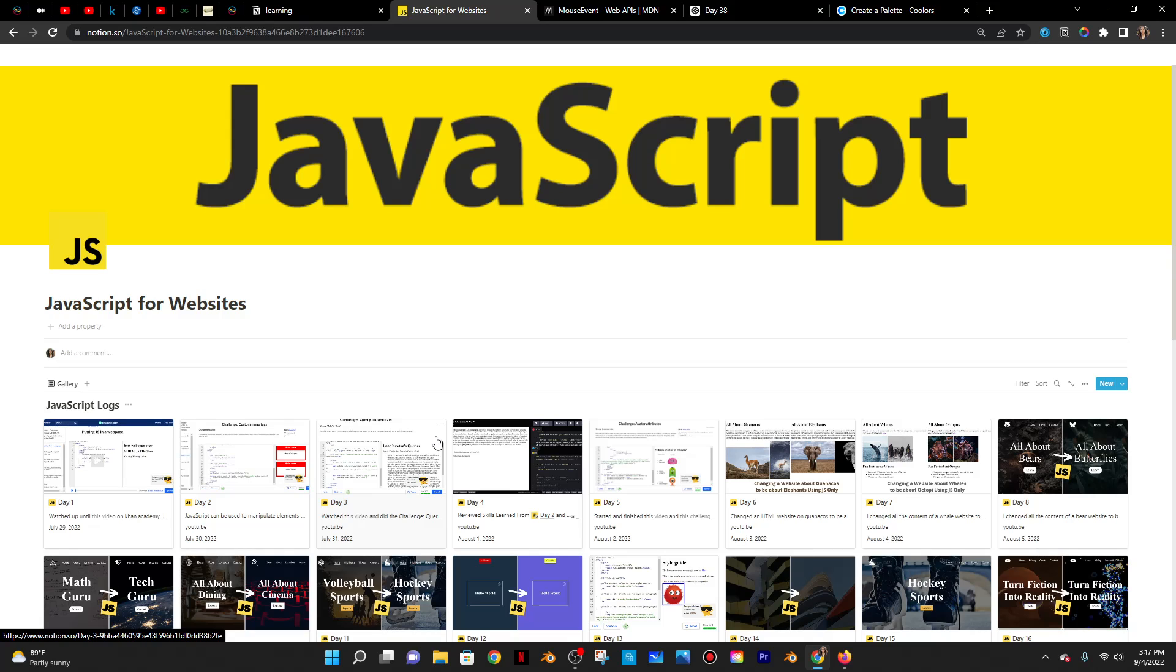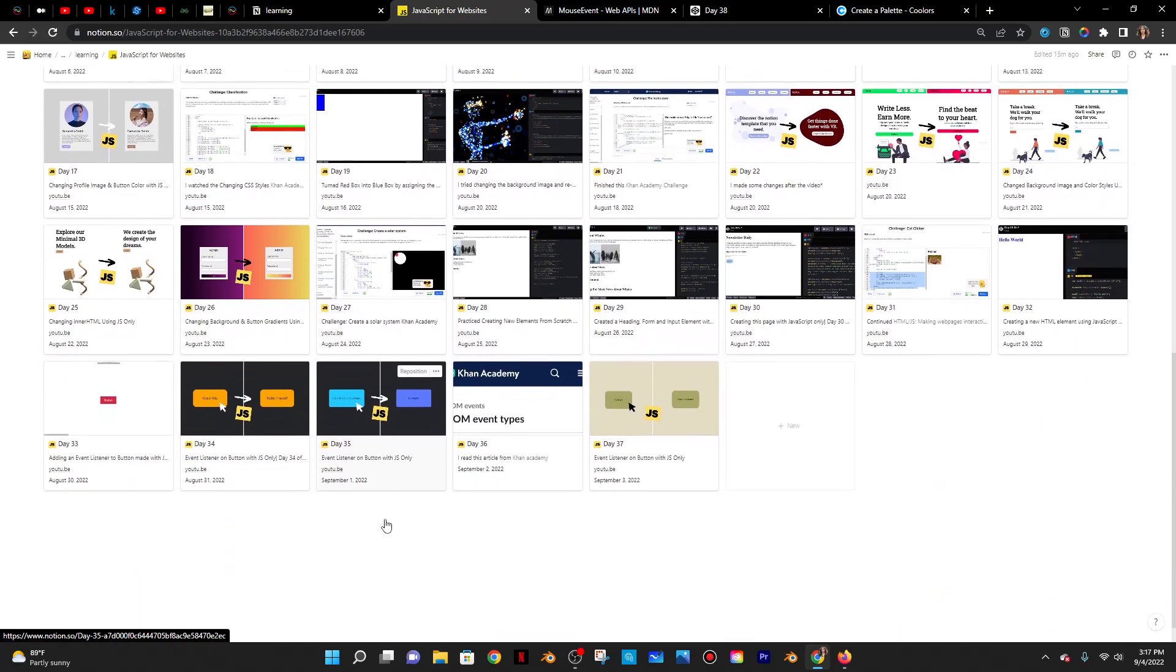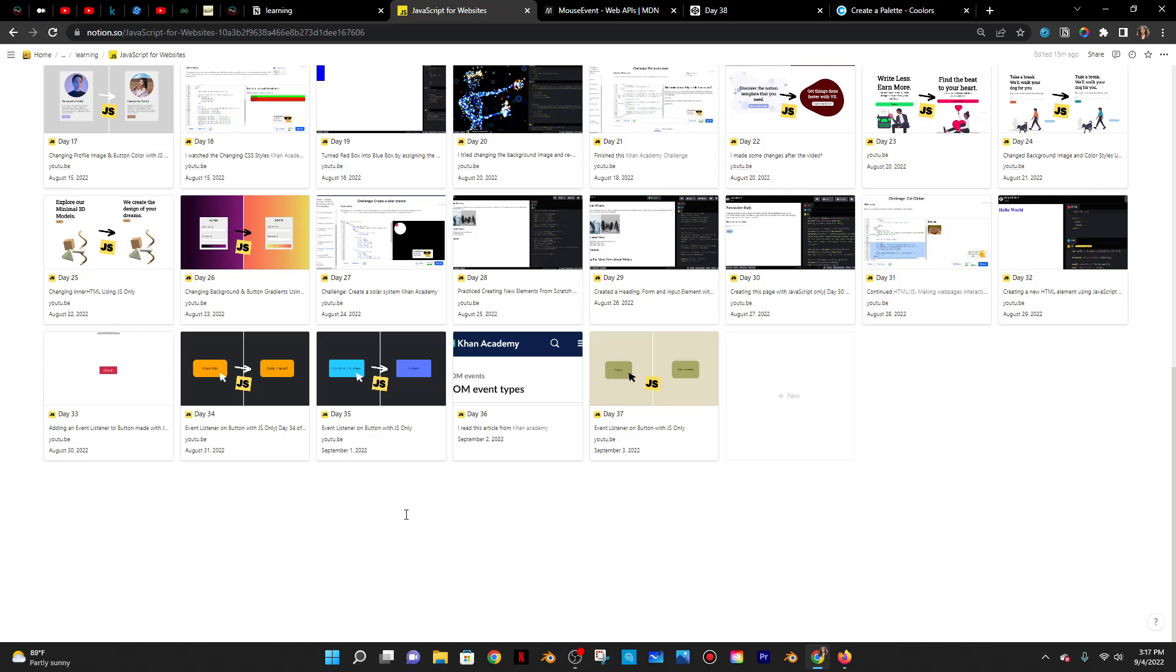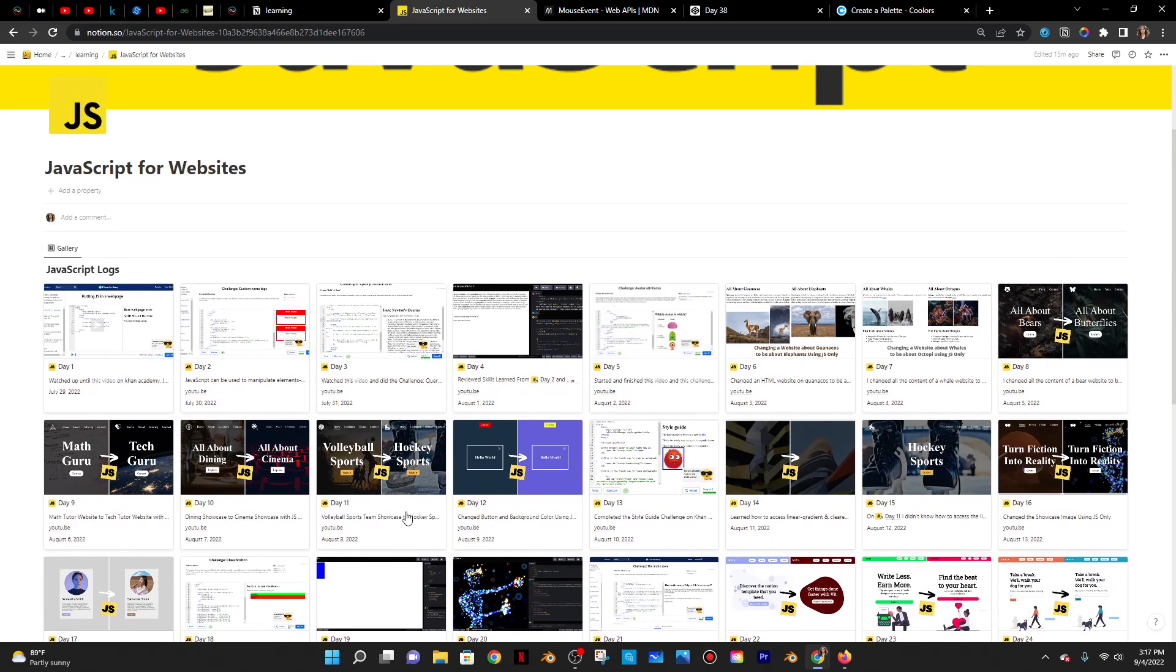Today is Sunday, September 4th, 2022. It is also day 38 of JS for websites.